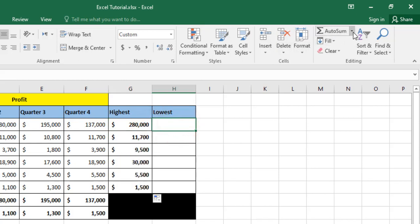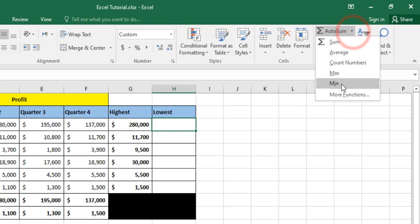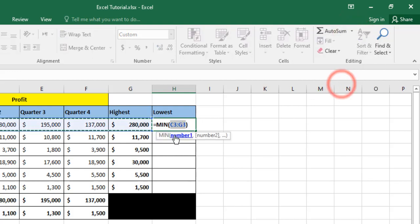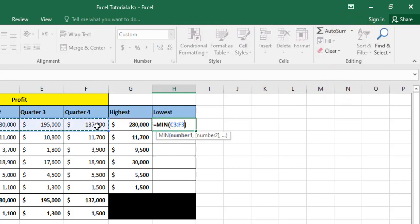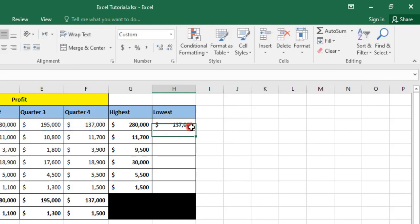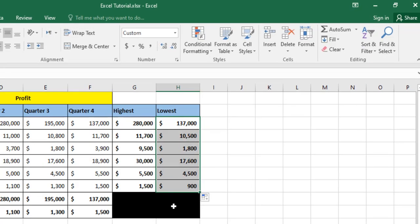I use the MIN function from C3 to F3, then click and drag to auto fill to the other items.